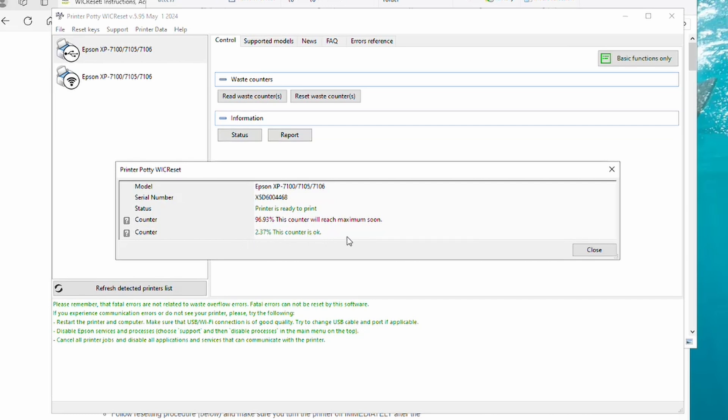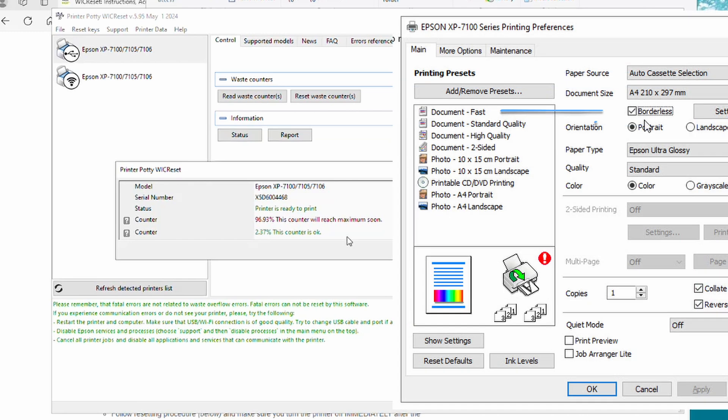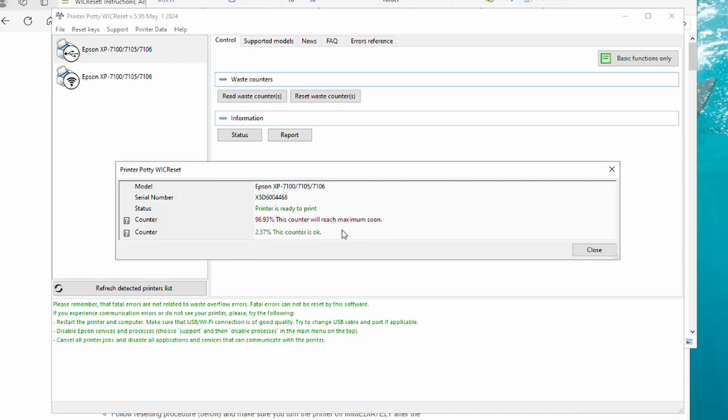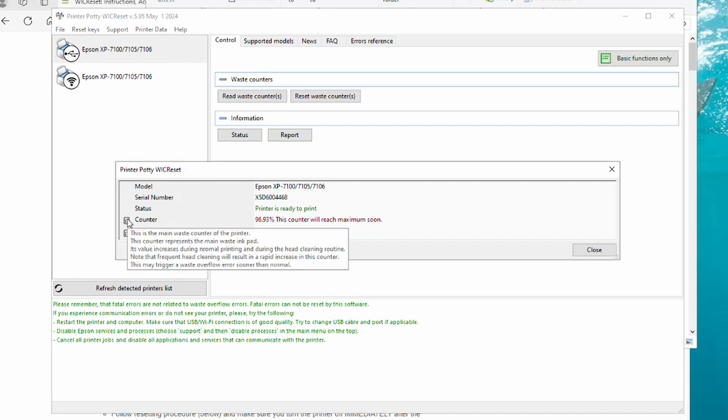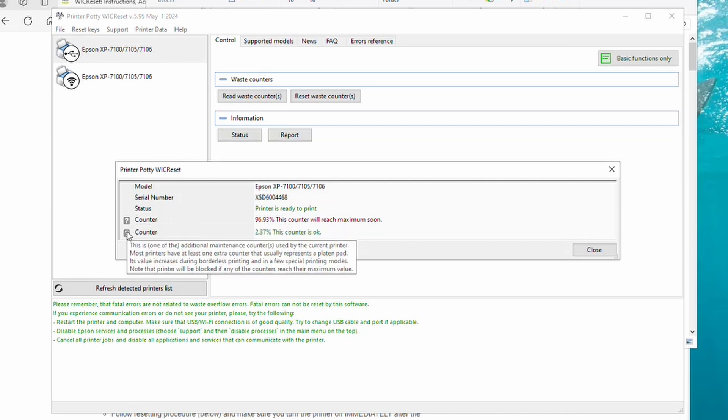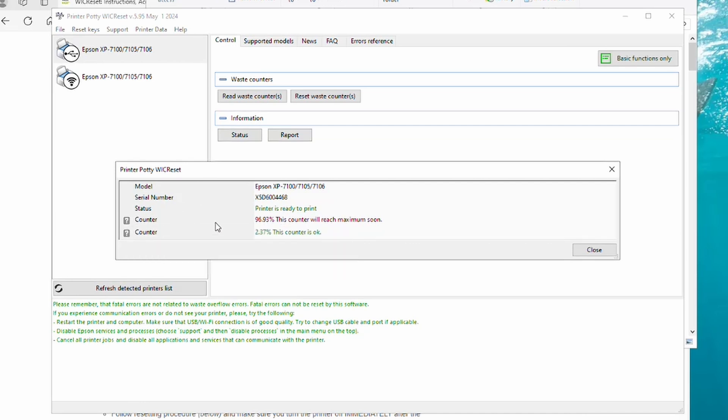This counter here is what's known as the platen pad counter. That is the one for borderless printing. So if you do lots of photo printing and use the borderless printing option, this counter is the one that can get quite full. As you can see, little mouse-overs show you what's going on. Anyway, we're very close to the maximum, so we're going to want to reset this printer.